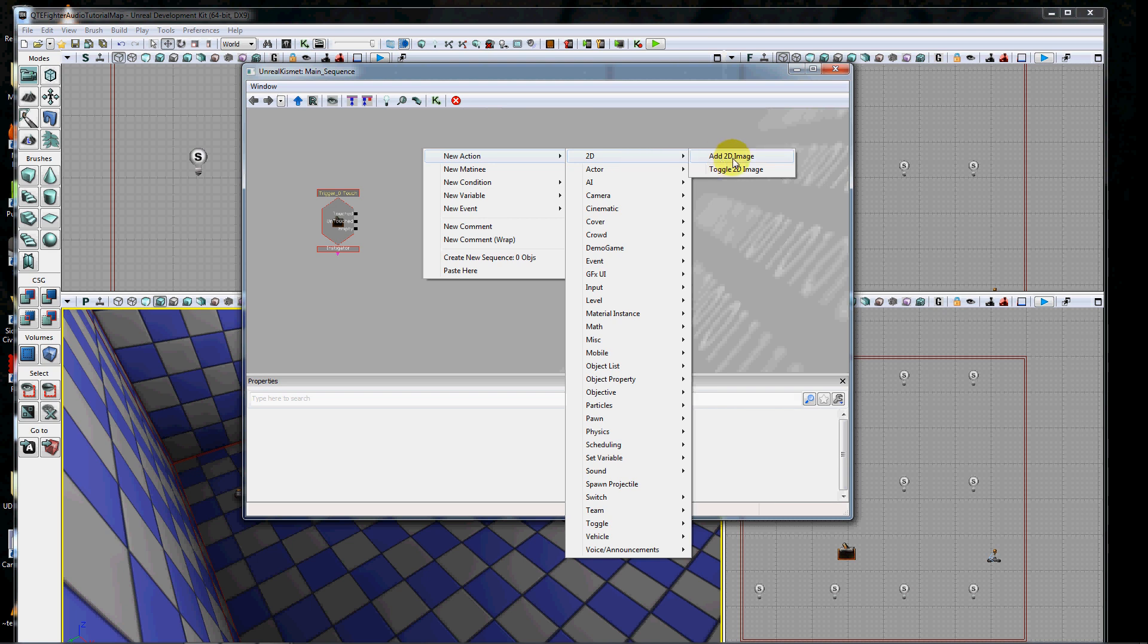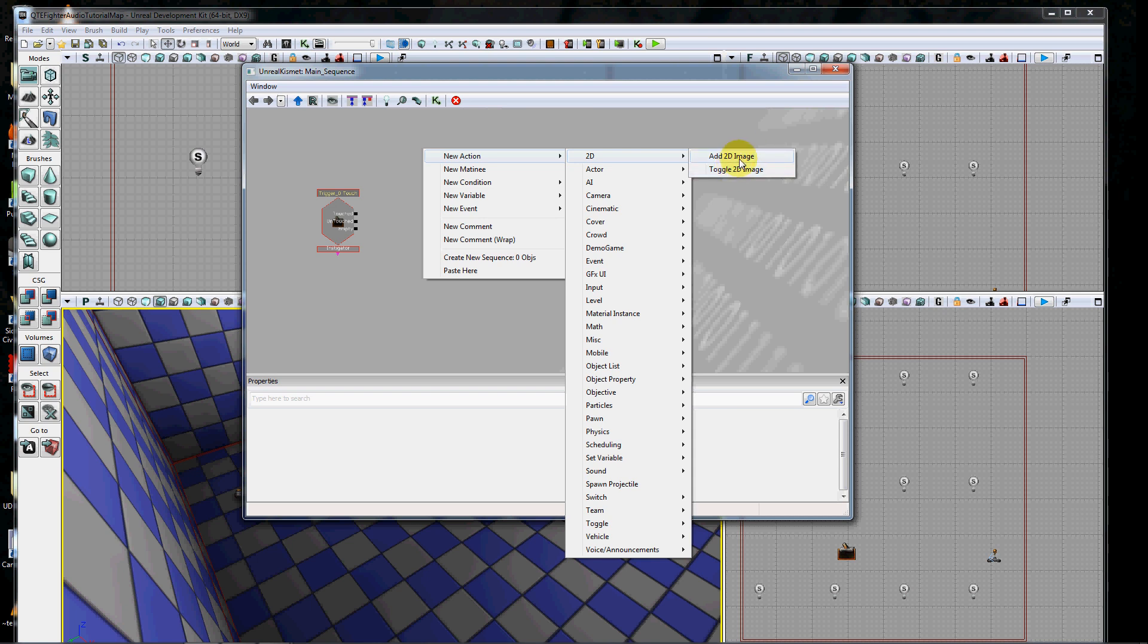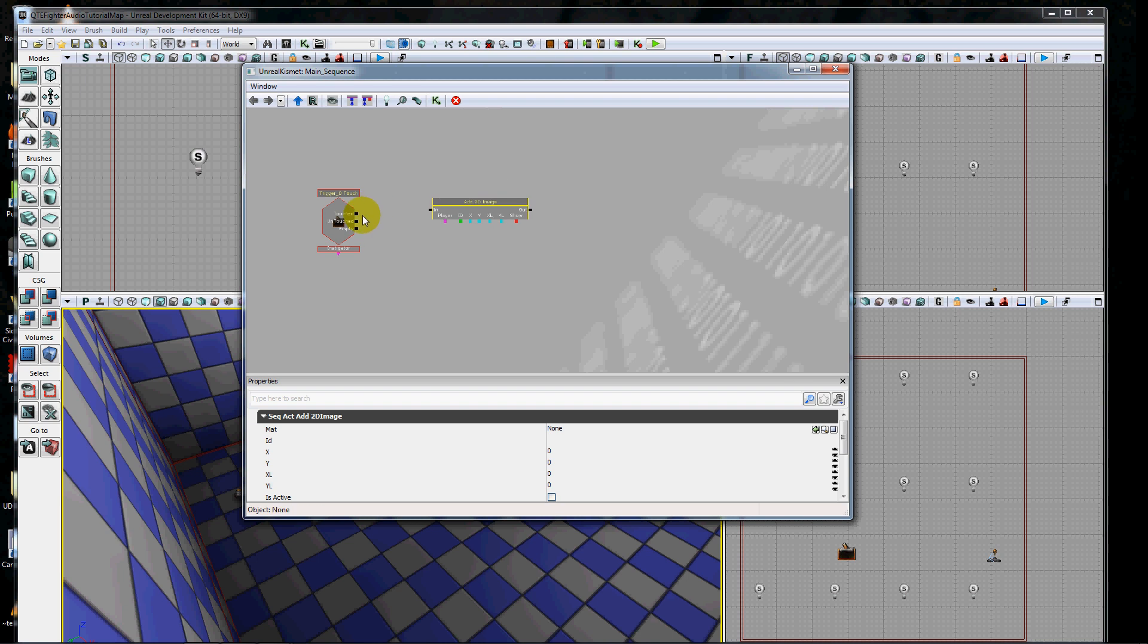There's add 2D image for creating a new 2D image that you want to show to the screen, and toggle 2D image for turning on, turning off, or toggling an image. It really is just that simple. I'm going to go to add 2D image and connect this to this trigger.